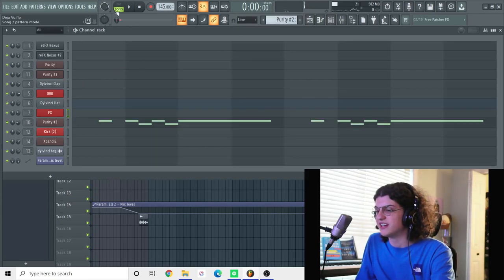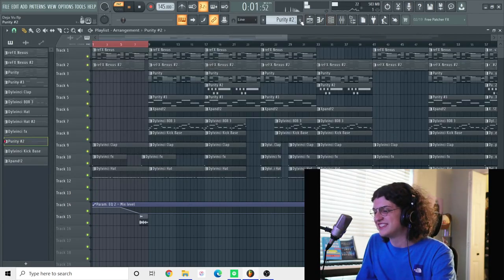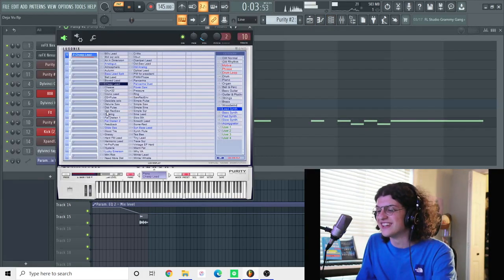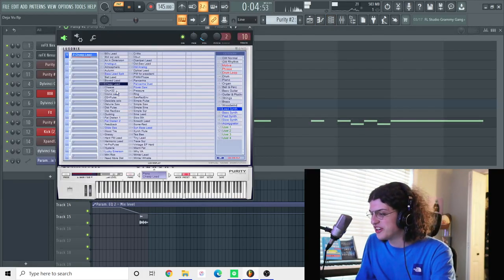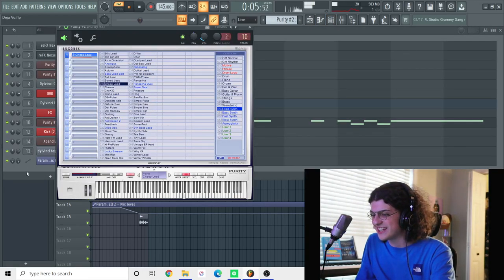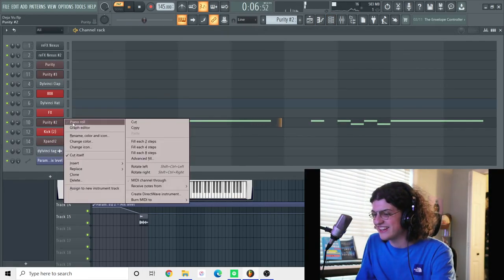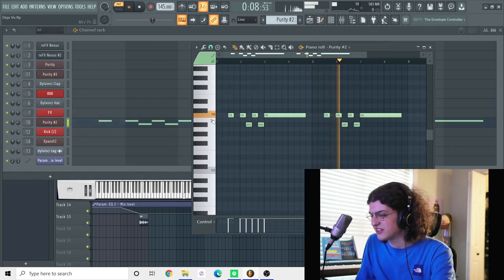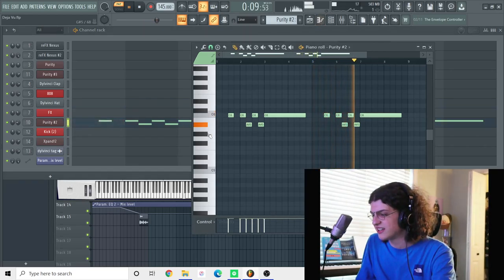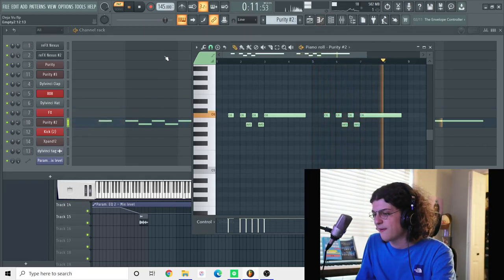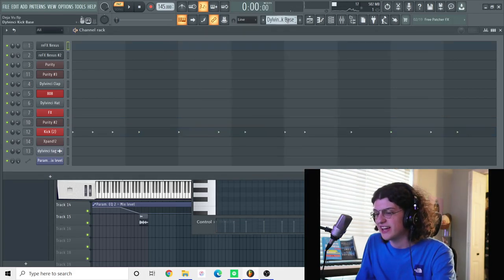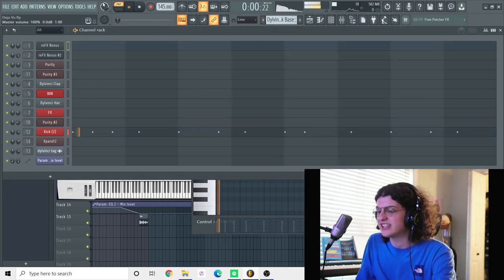The next sound I did after this was the infamous Purity Cheap Lead sound. And this is me playing C to A sharp. Dun-dun. But yeah, so I had that.